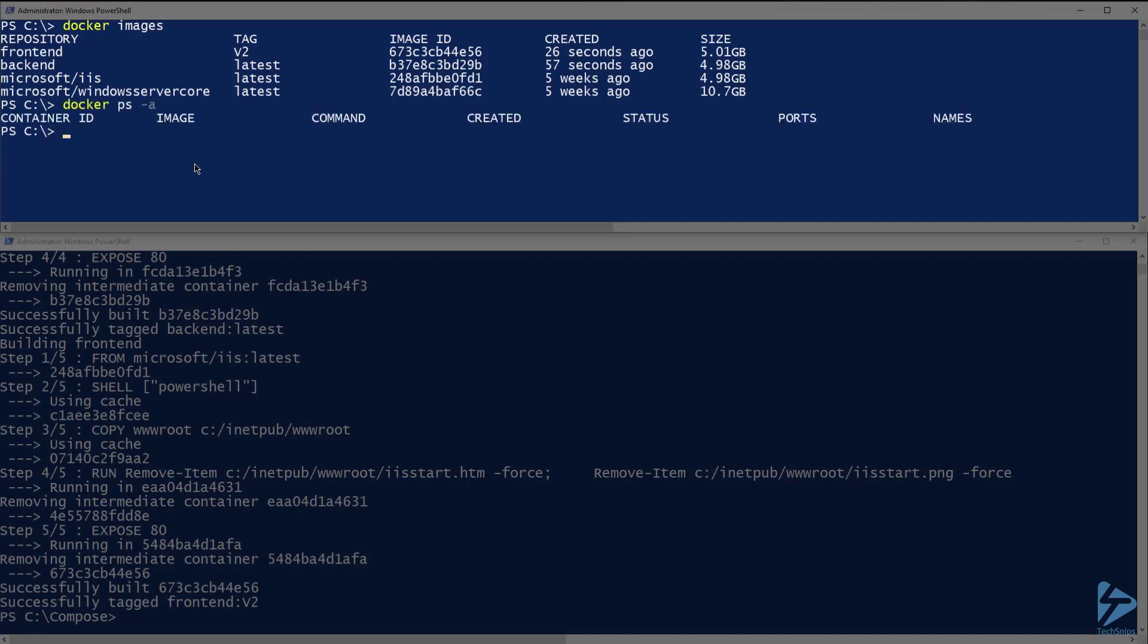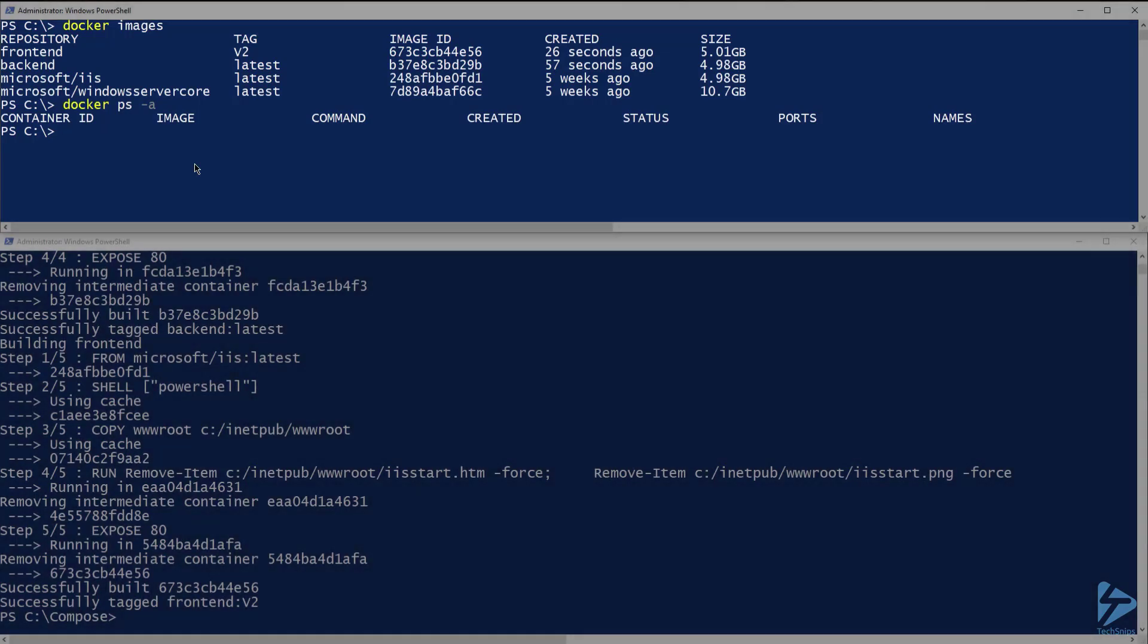Note that if I run docker ps-a again, no containers have been started yet. That is because we only ran a build.